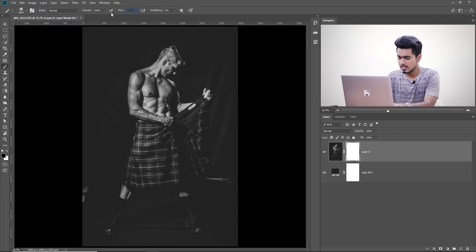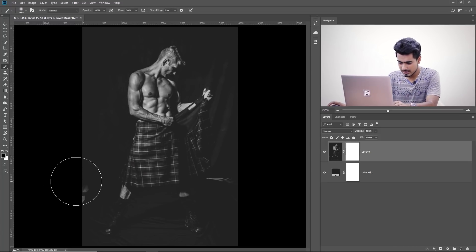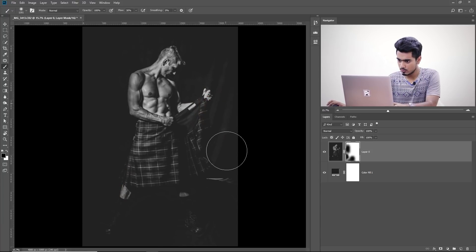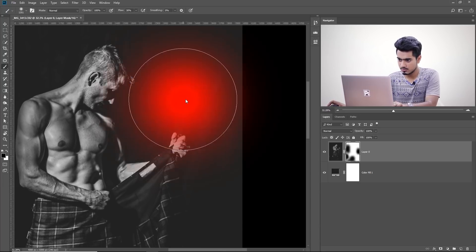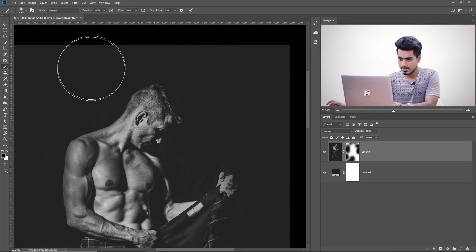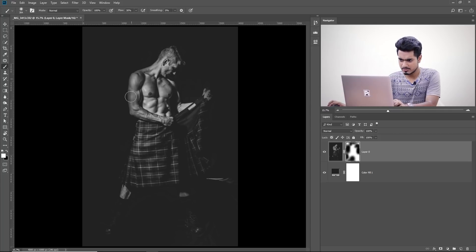Select the image layer, create a mask, take the Brush tool and decrease the Flow to around 20–30. Make sure the foreground color is black — black hides, white shows. With the mask selected, paint over the background areas in black to reveal the solid color layer beneath. You can leave some texture around the subject. If you paint a little too much, switch to white to bring back any areas.